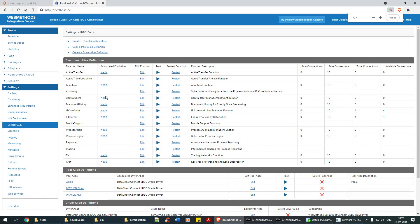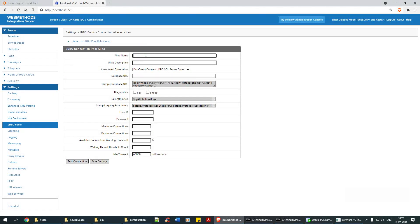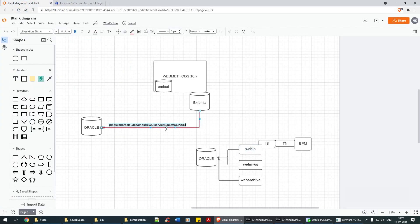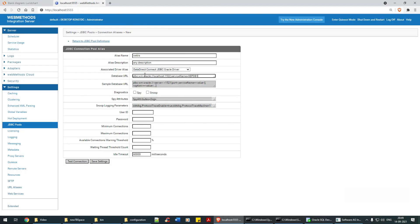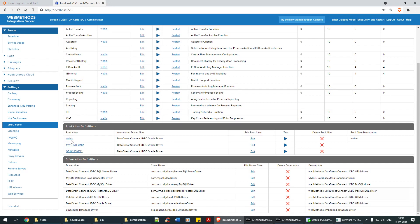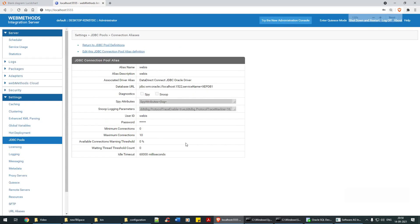To configure it, you need to select 'Create Pool Alias Definition.' Click on it and set the alias name as 'webis.' You can write any description of your choice. The driver alias is Oracle — this is the Oracle driver. You provide the URL string, then user ID 'webis,' password 'admin123.' Give the default connection, then test it — the test is successful. I've created this already.